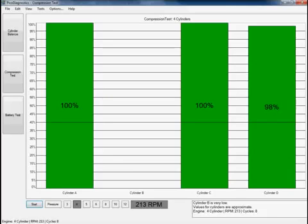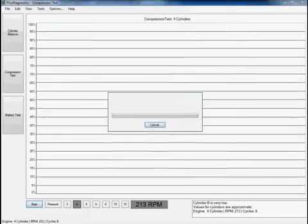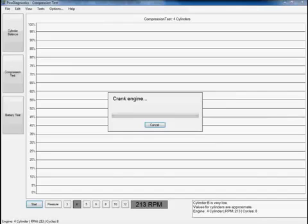Right, so in order to rerun the test all we need to do is simply click on the start button again. Again the software does a quick voltage check just to ensure it's happy with what I've got and then it asks me to crank the engine again, so let's just do that.